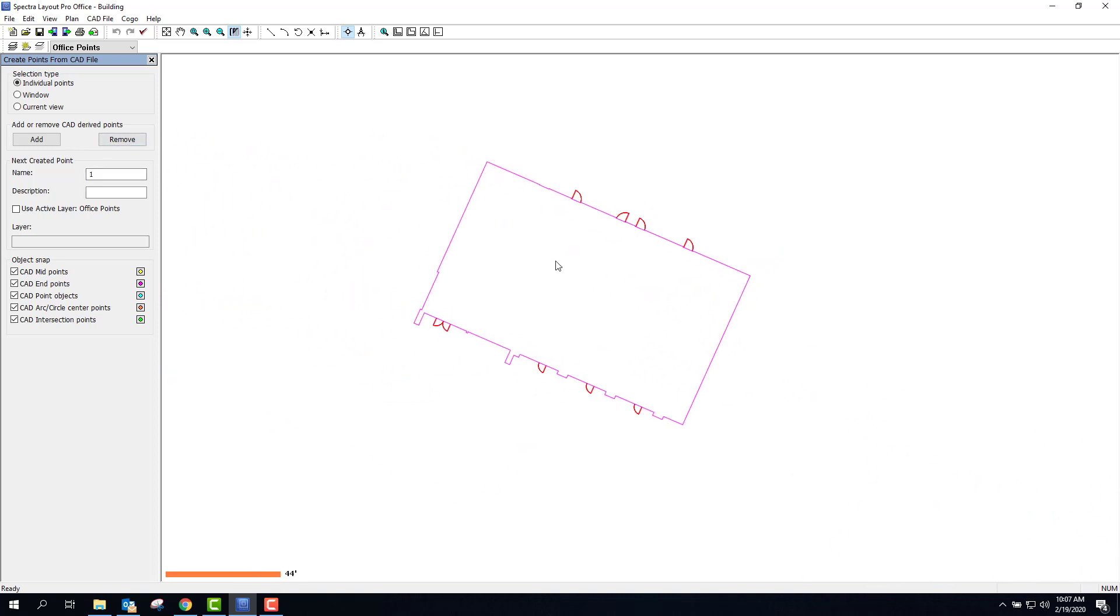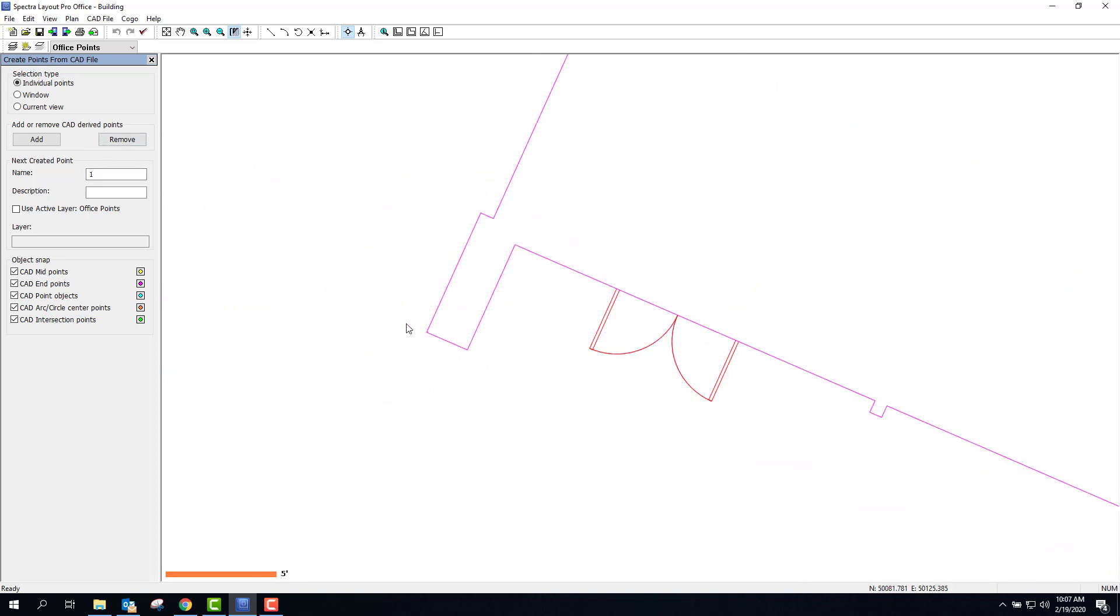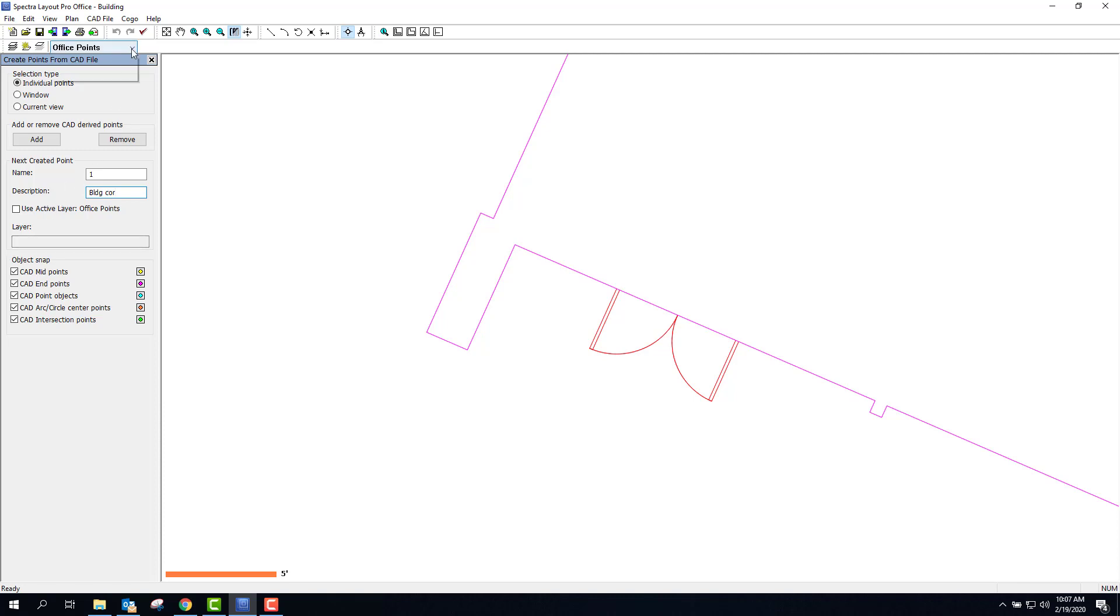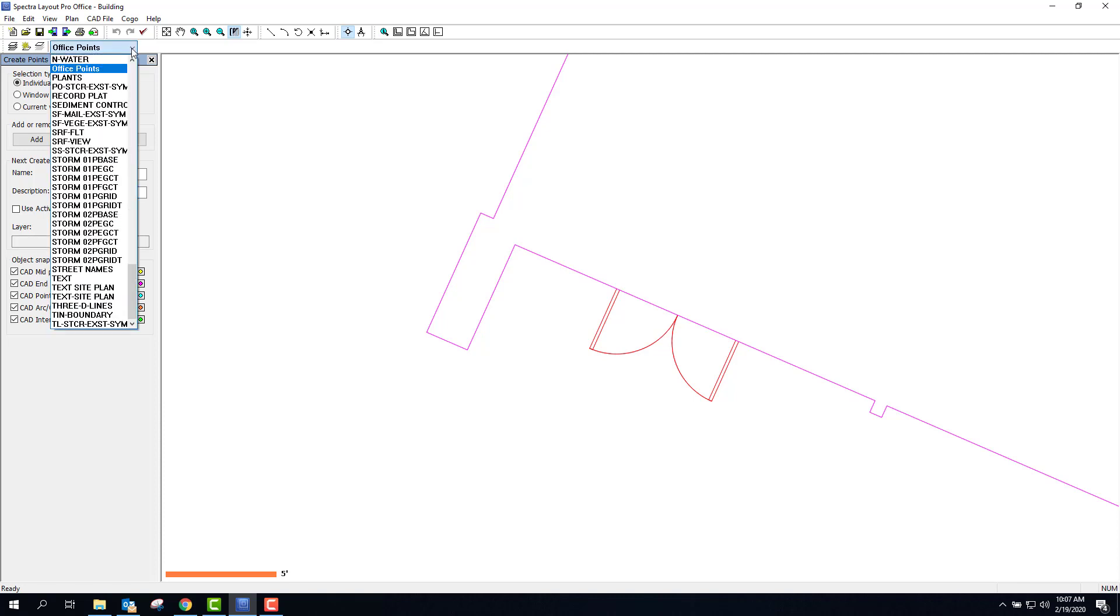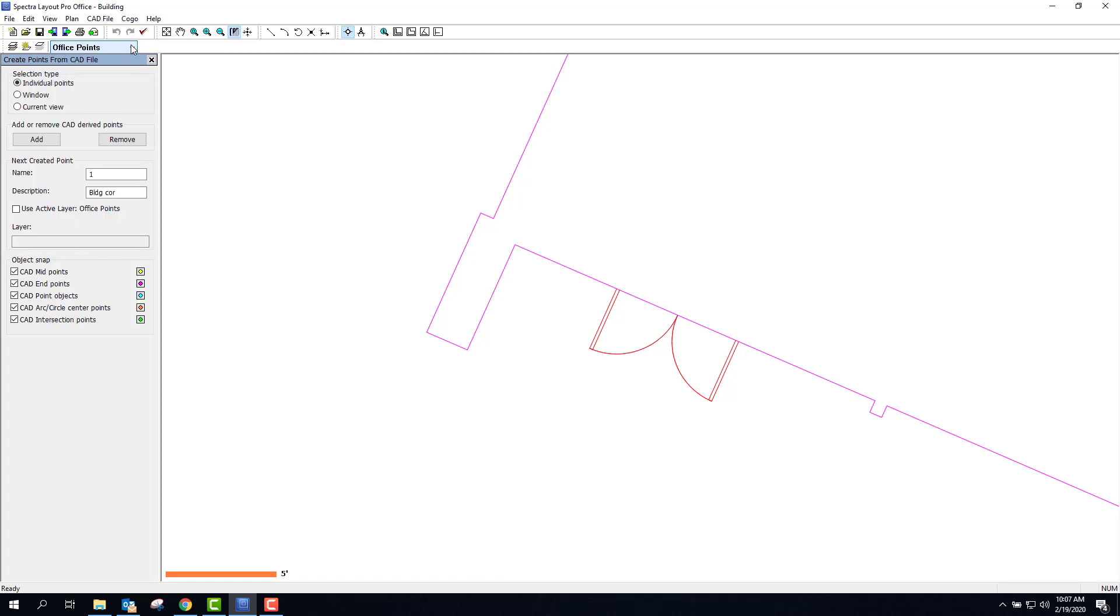For me, I prefer to go through this thing one at a time. That also gives me the control to give it what point numbers I want and what description I want. So for the description of all these points, I'm going to call these building corner. Layer office points, but I could set my points on any layer that I want to.